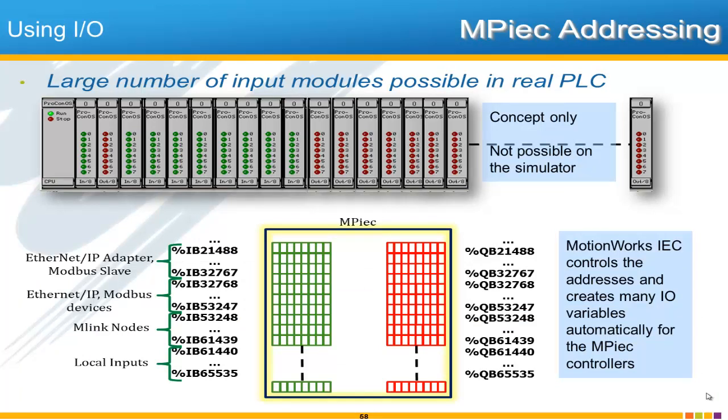So if we take this concept then into the real world. A PLC will have many modules. And just as a plug here for Yaskawa and the MPIEC Controllers. In case you're wondering how this works. Is the MPIEC has different types of modules and different types of inputs.